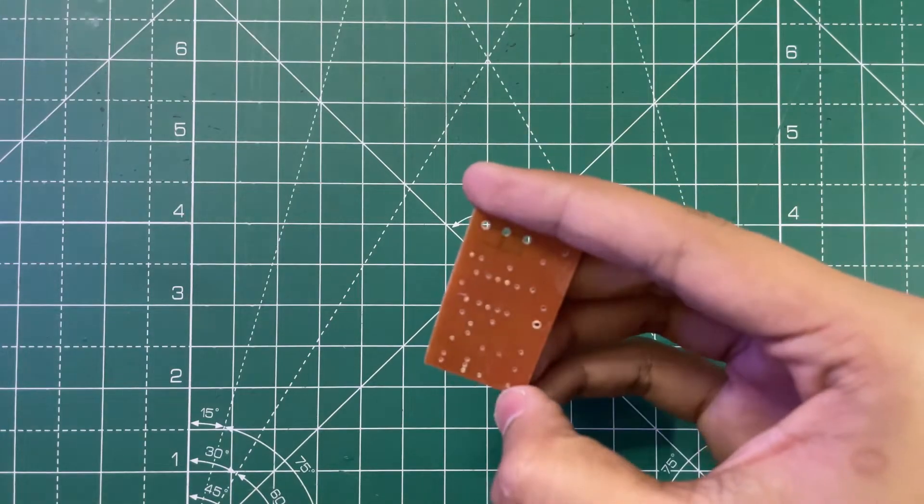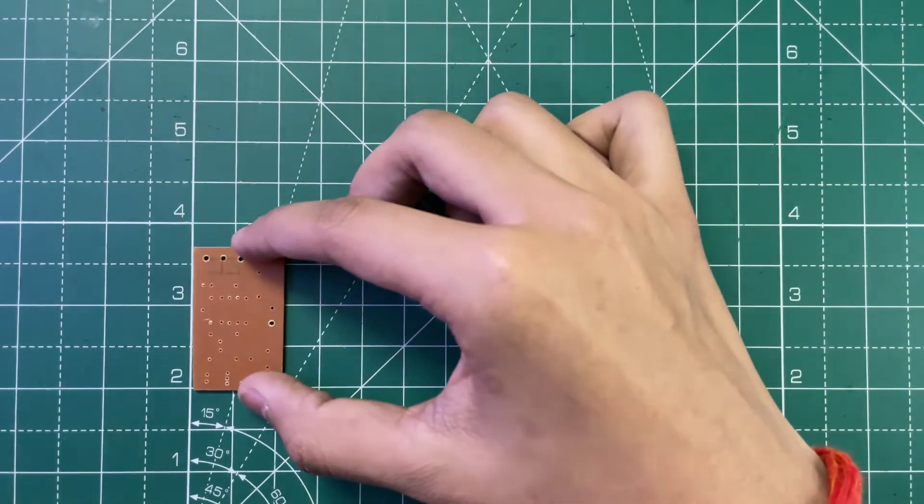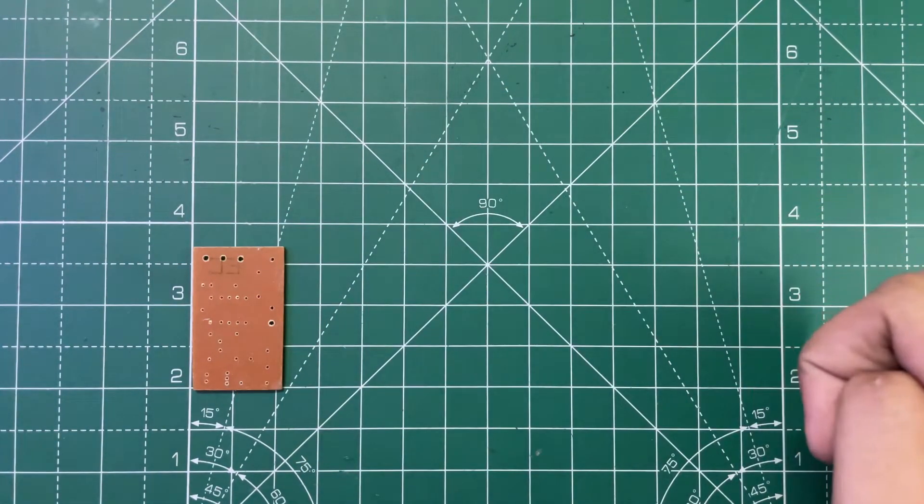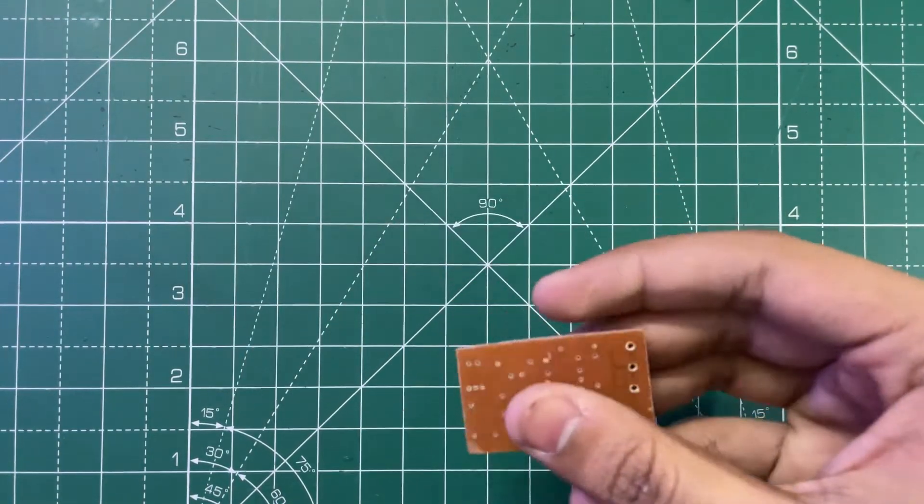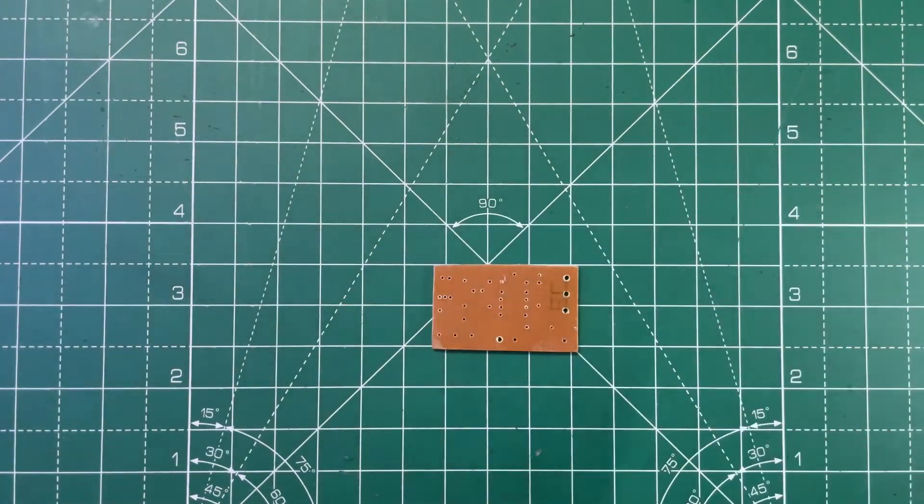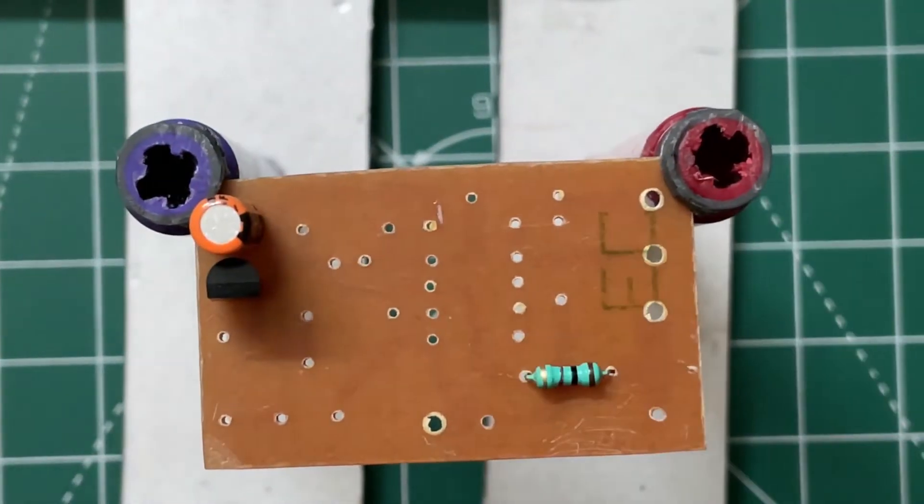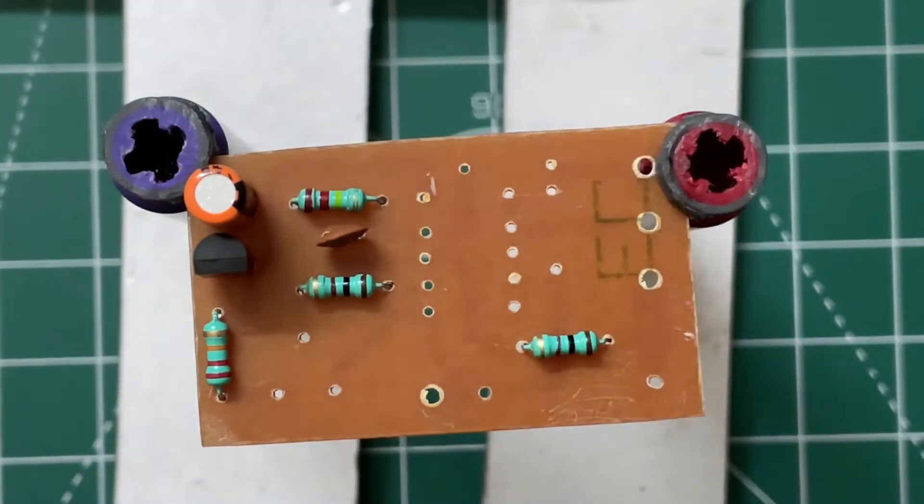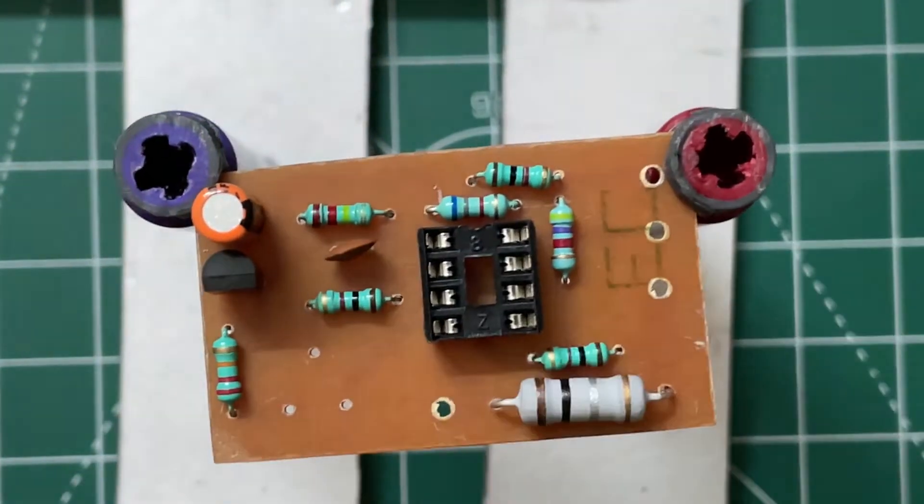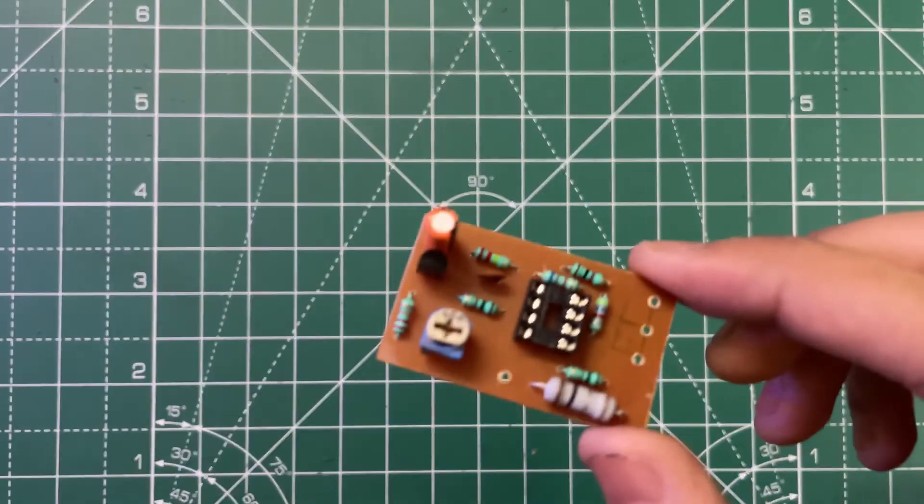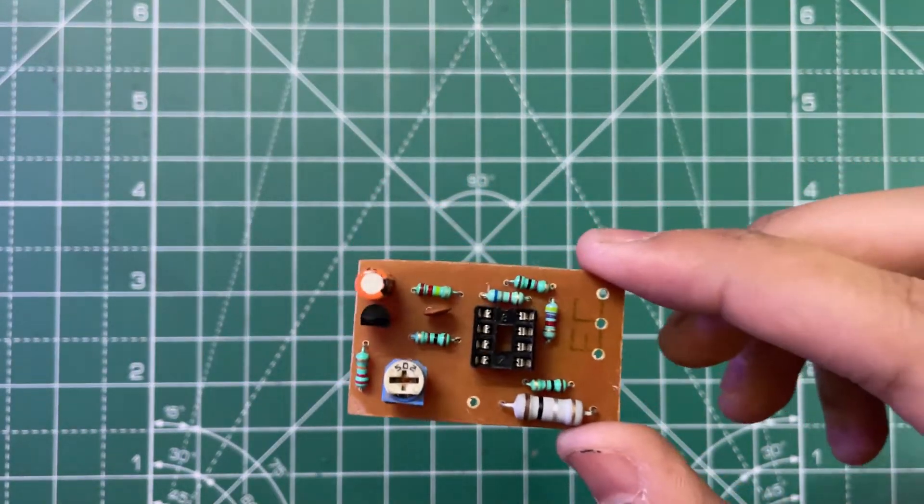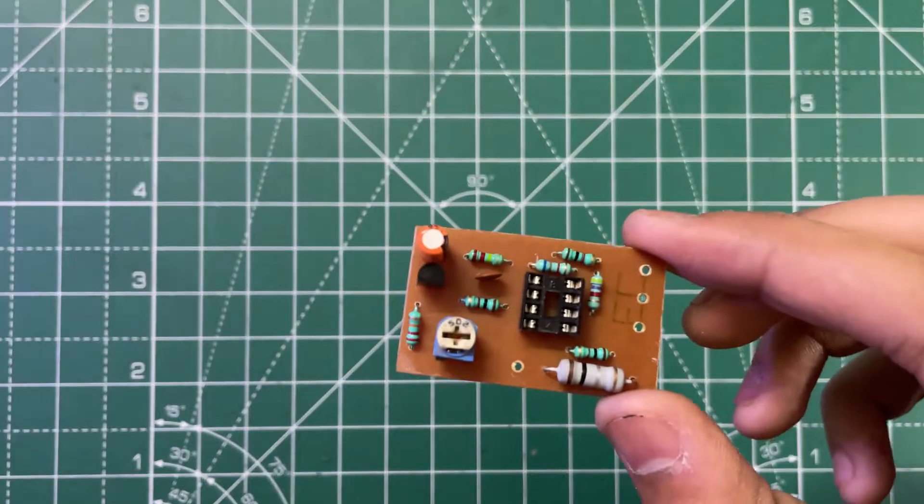Now let's start mounting the components. I have mounted all the components as you can see, so now let's solder them.